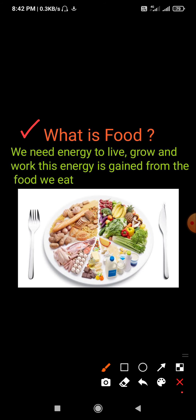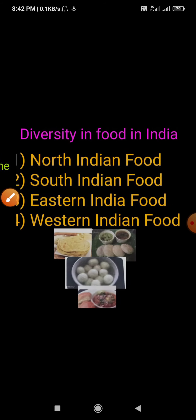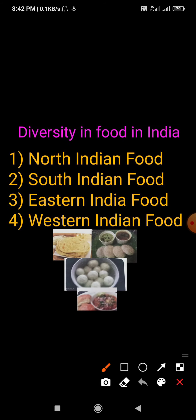Next is diversity in food in India. In every part of India there are different types of food, like South Indian food, North Indian food, Eastern food and Western food.